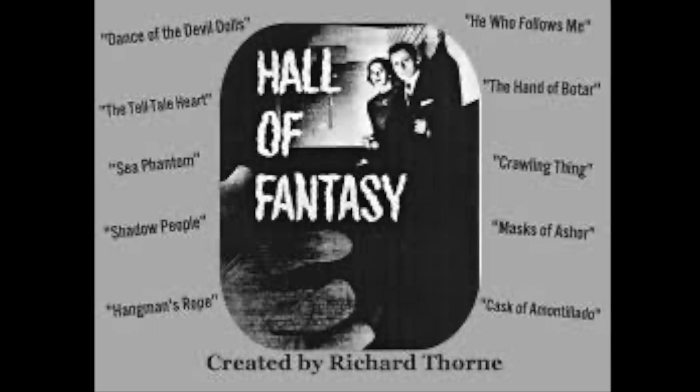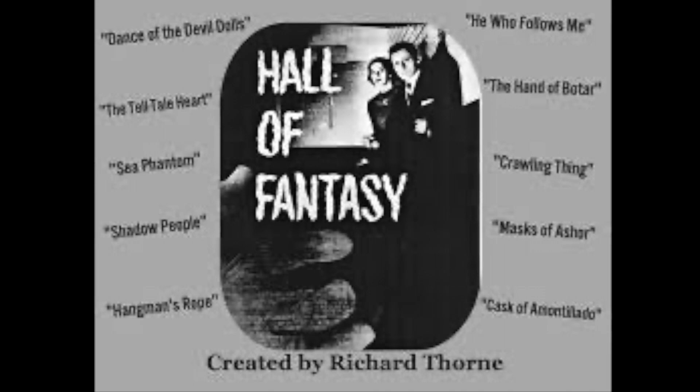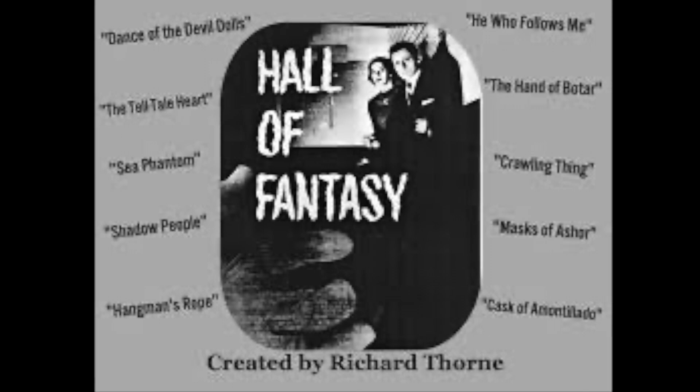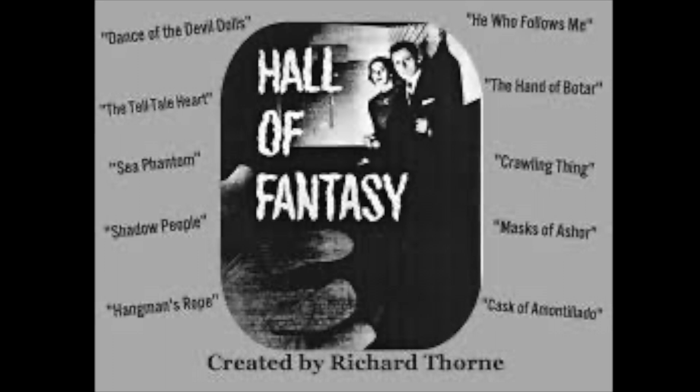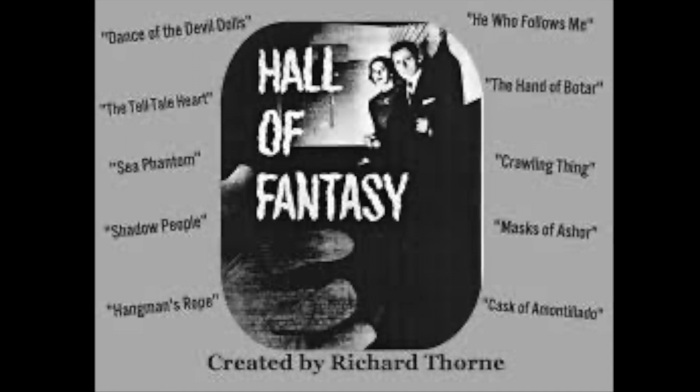The Granite Furniture Company brings you the Hall of Fantasy. Listen now to original tales of the imagination and some of the classics of the supernatural as we take you down the corridors of the Hall of Fantasy to the mysterious realms of the unknown. These are stories of eerie and fantastic thrills, brought to you by your friends at the Granite Furniture stores.